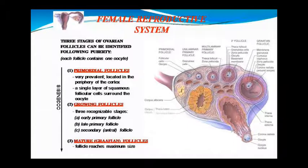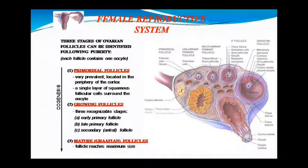Good morning class. This is our new anatomy and physiology class in which today we will study about the next topic of the female reproductive system.